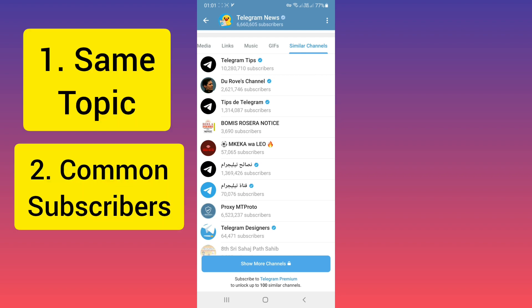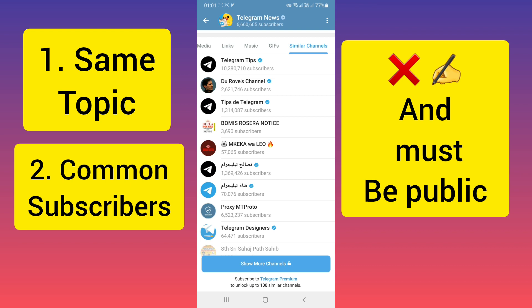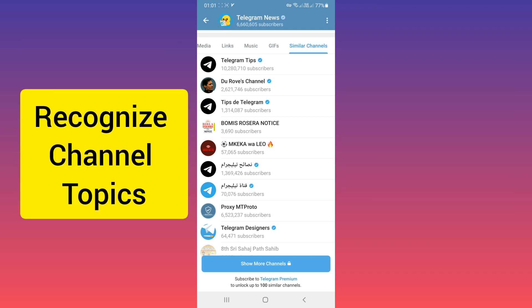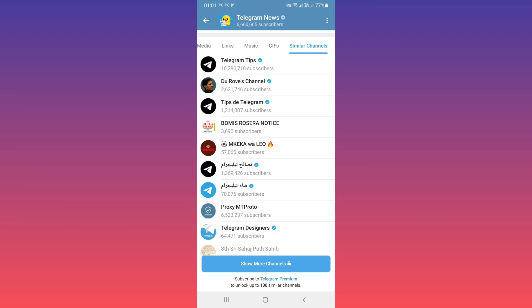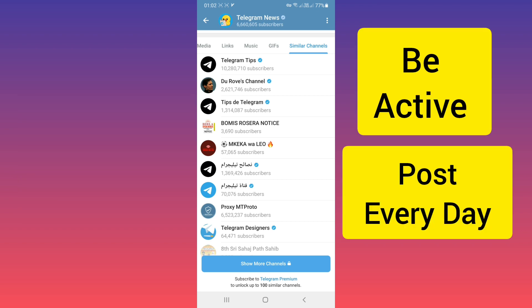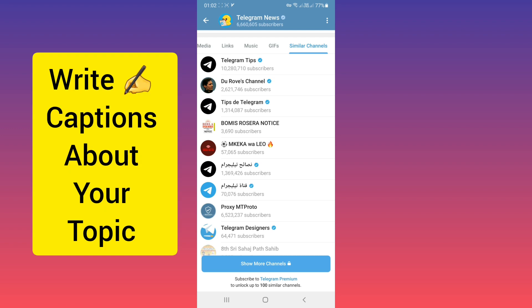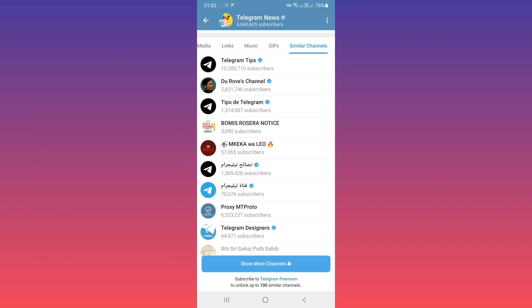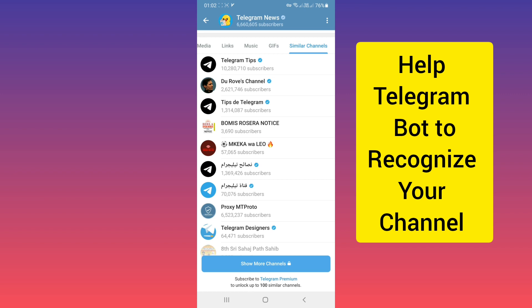You must help Telegram to recognize your channel's topic. Also, you must keep your channel active and post every day. In any caption of your post — whether it includes an image or video — you must add words based on your channel topic. For example, if your channel is about esports, you must use esport words in your captions to help Telegram bots recognize your channel faster. Telegram bots review your channel every day to see what your channel topic is.